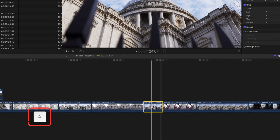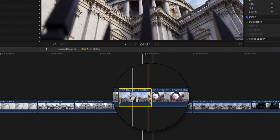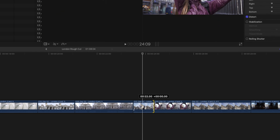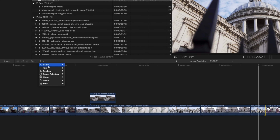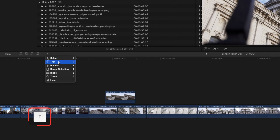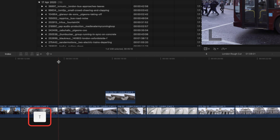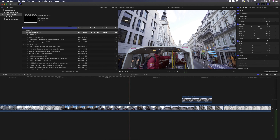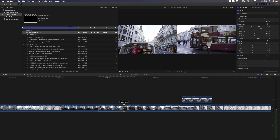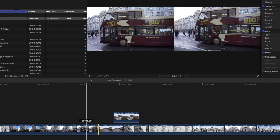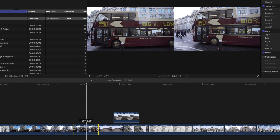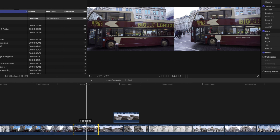If you hover over the beginning or the end of a clip, the tool temporarily changes to the Trim Tool, which allows you to adjust the beginning or ending of a clip. The Trim Tool can also be activated using the shortcut key T. With the Trim Tool activated, you can move your cursor in between two clips to adjust the edit point between them. You can also keep the duration of the clip the same but change the start and end point of the clip using the Trim Tool.